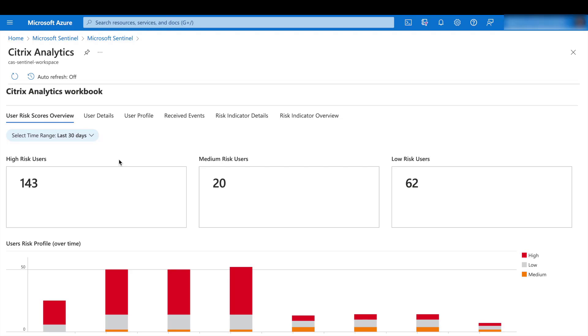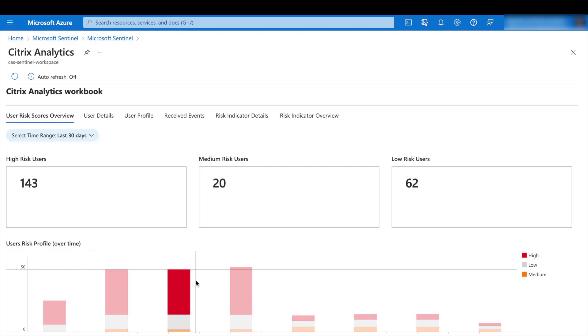So for example, you can see we have high, medium, and low risk users that are already being categorized. And you can see the risk profile over time. You can also search for different time ranges.